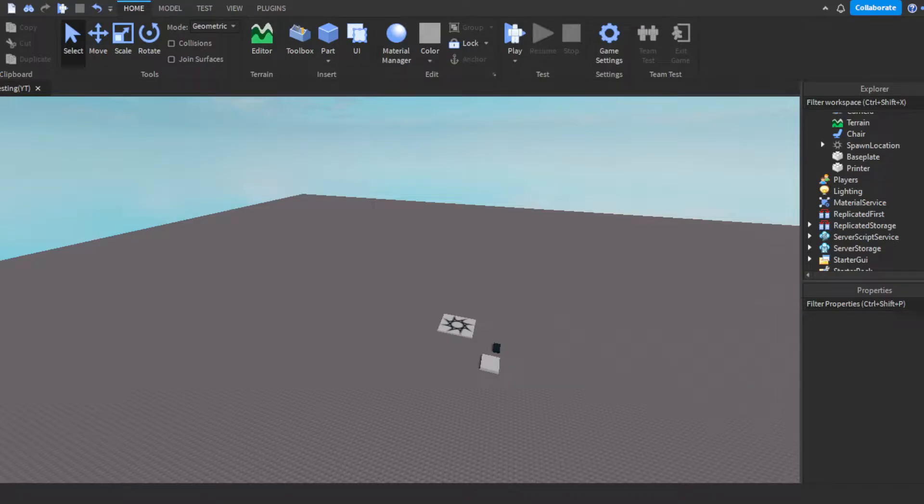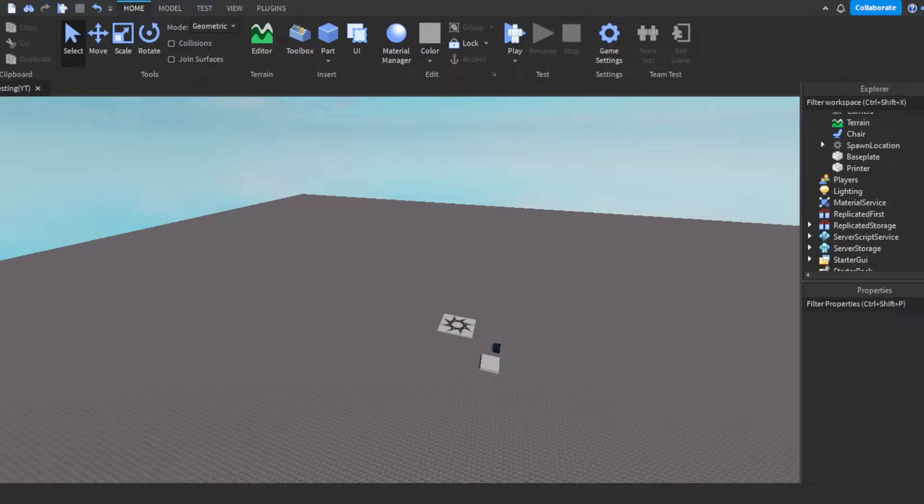Yo, what's good with y'all? In today's video, I'm about to show you guys how to make a computer slash printing system. Like, you sit in a chair and then you type what you want to be on the paper, then you click enter then boom, it prints out for you.